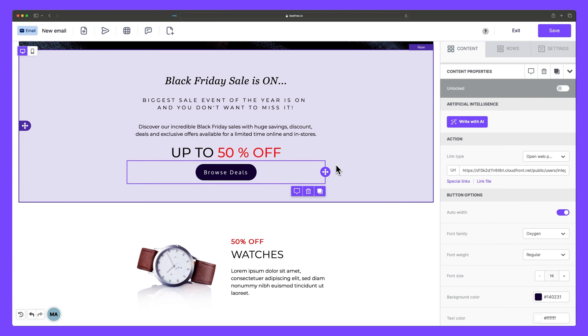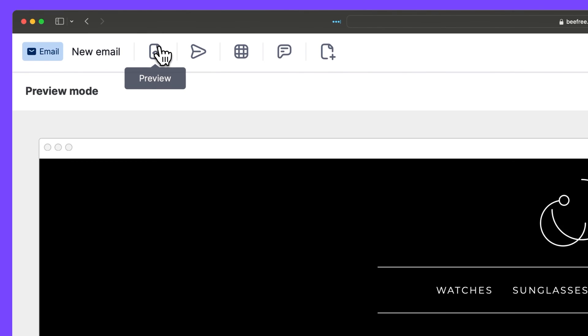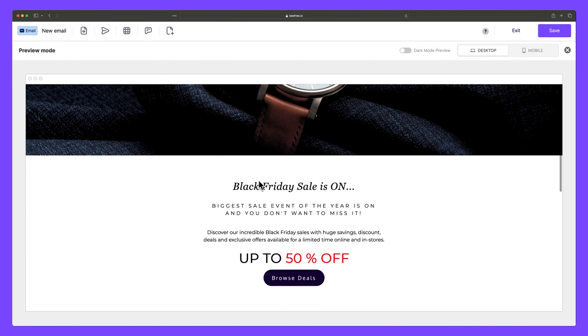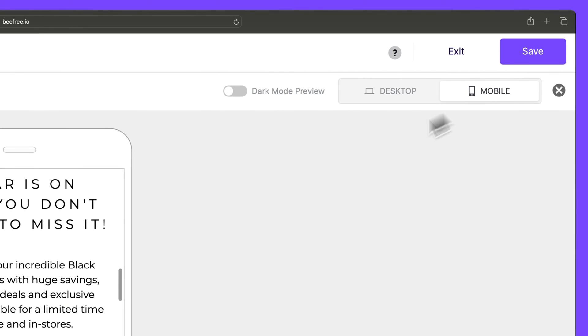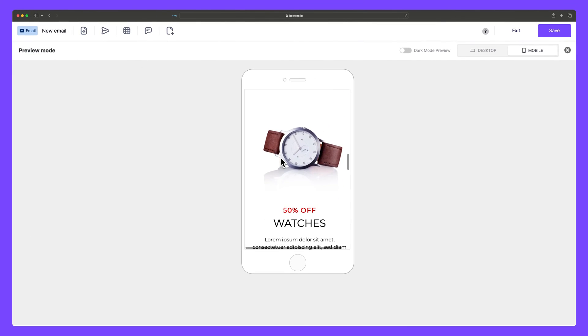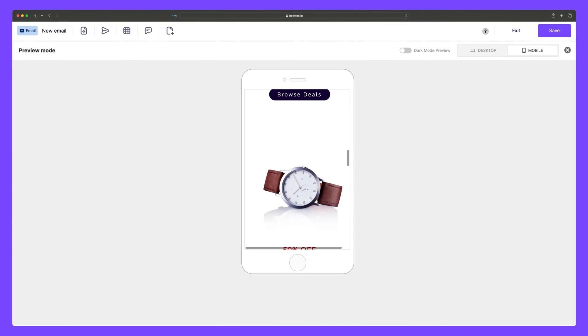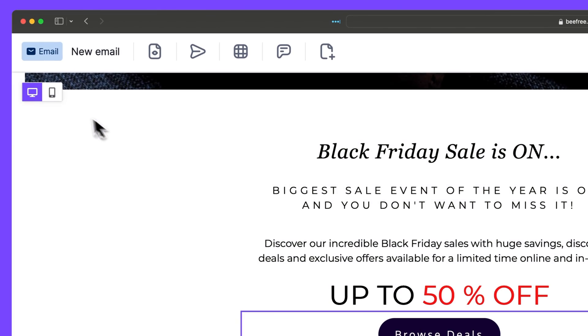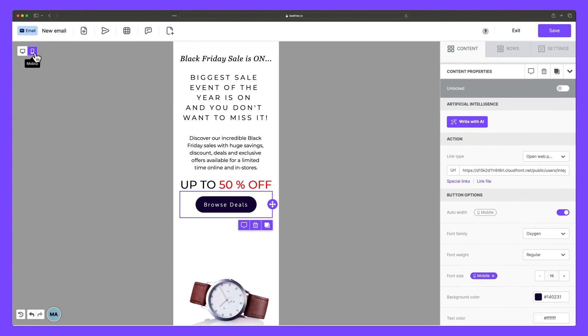Now if we go to the top left corner to this preview icon, we get a good idea of what our button and email might look like after it's sent. Now let's move to the mobile editor. So let's exit out of this and select the mobile icon in the top left corner.